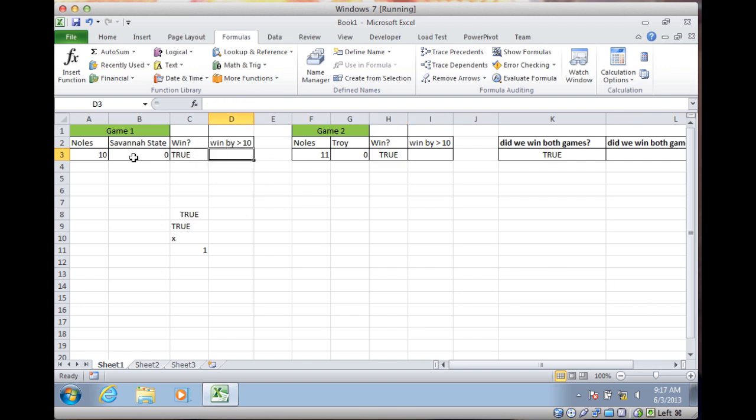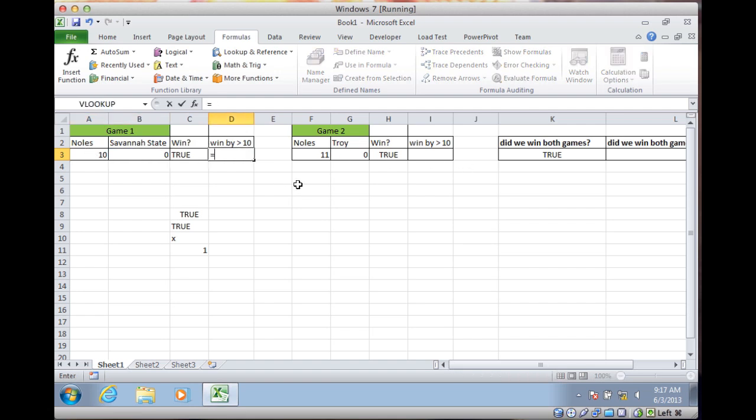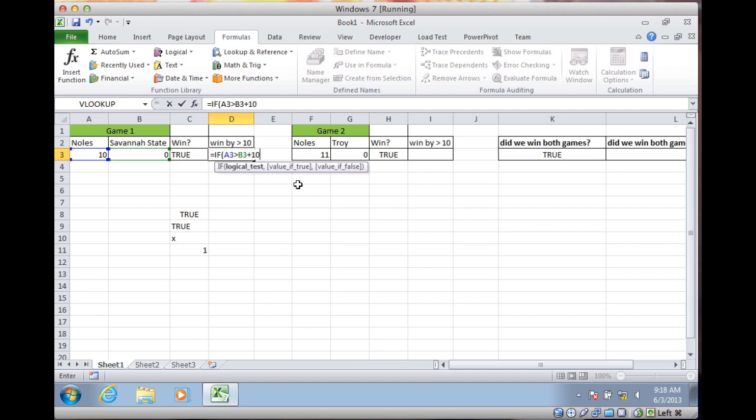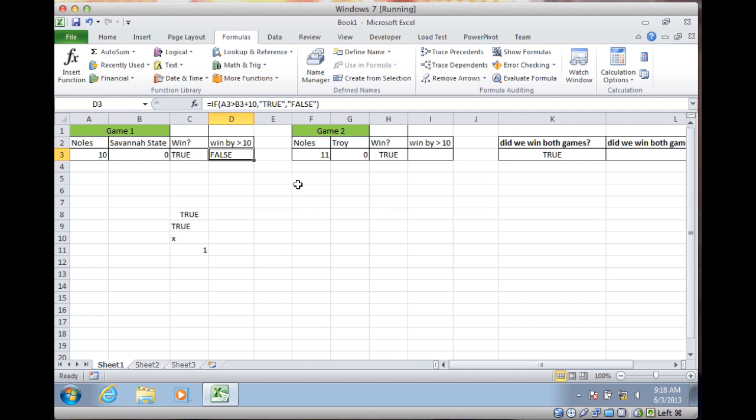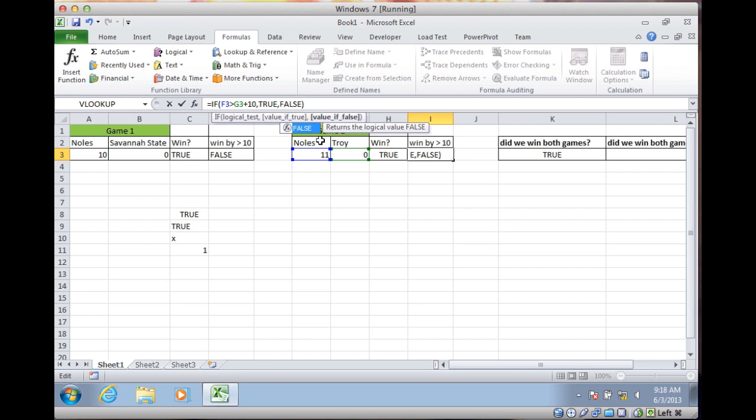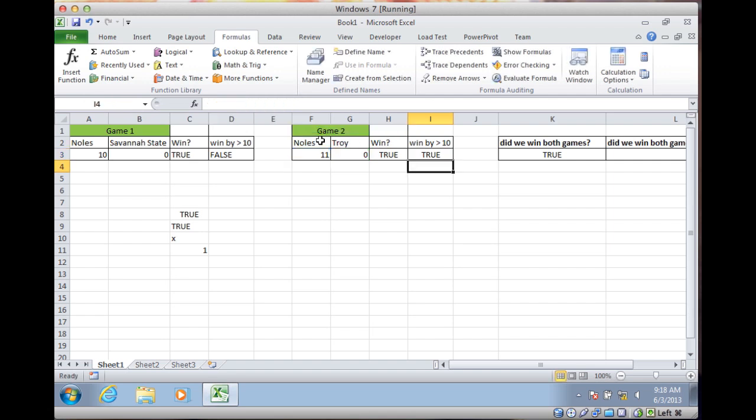So did we win by greater than 10 runs? This one, we beat them by 10 runs, so that will be a FALSE. So equals, IF this greater than this plus 10, if it is, do TRUE, if it's not, do the text version of FALSE. So that's FALSE. Take that same formula and copy it over to here and change it by taking out the double quotes, making this a true Boolean result as opposed to a text result. So now we have TRUE and FALSE.